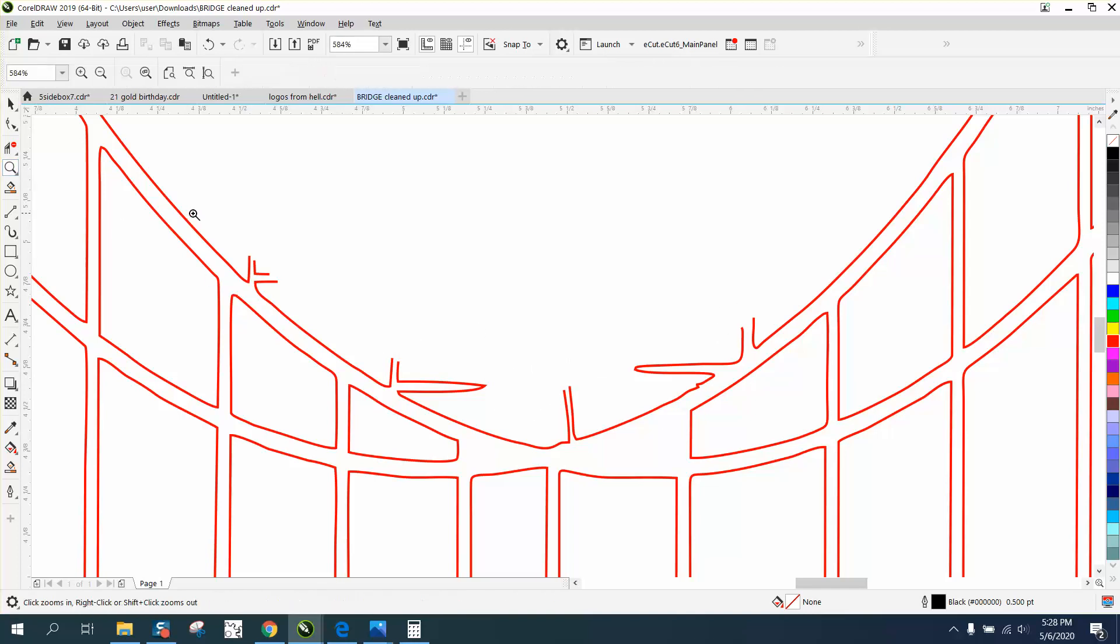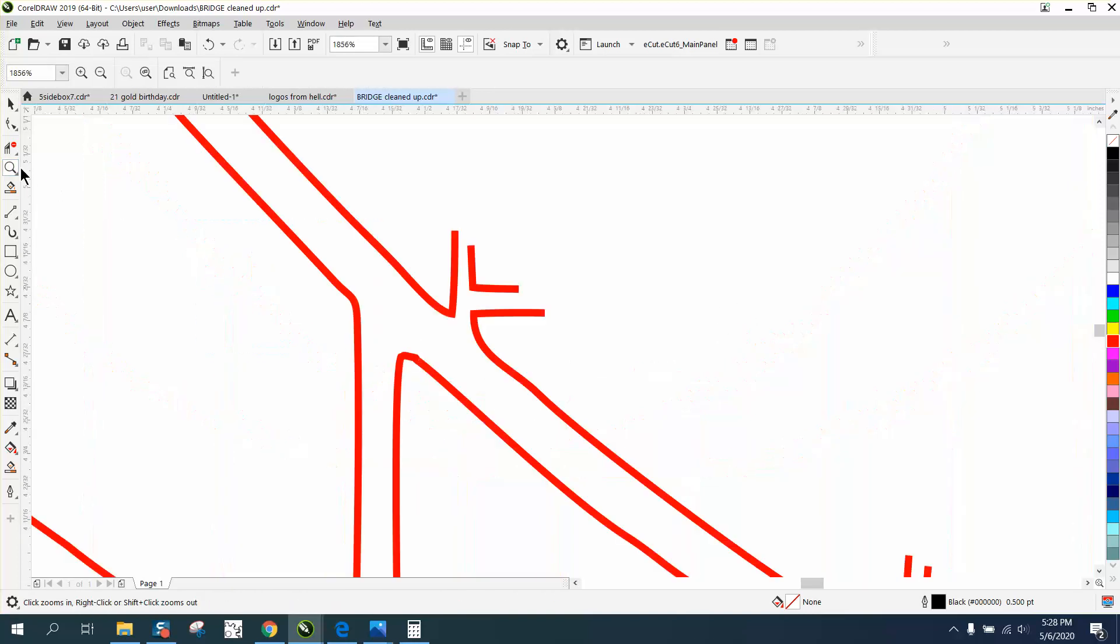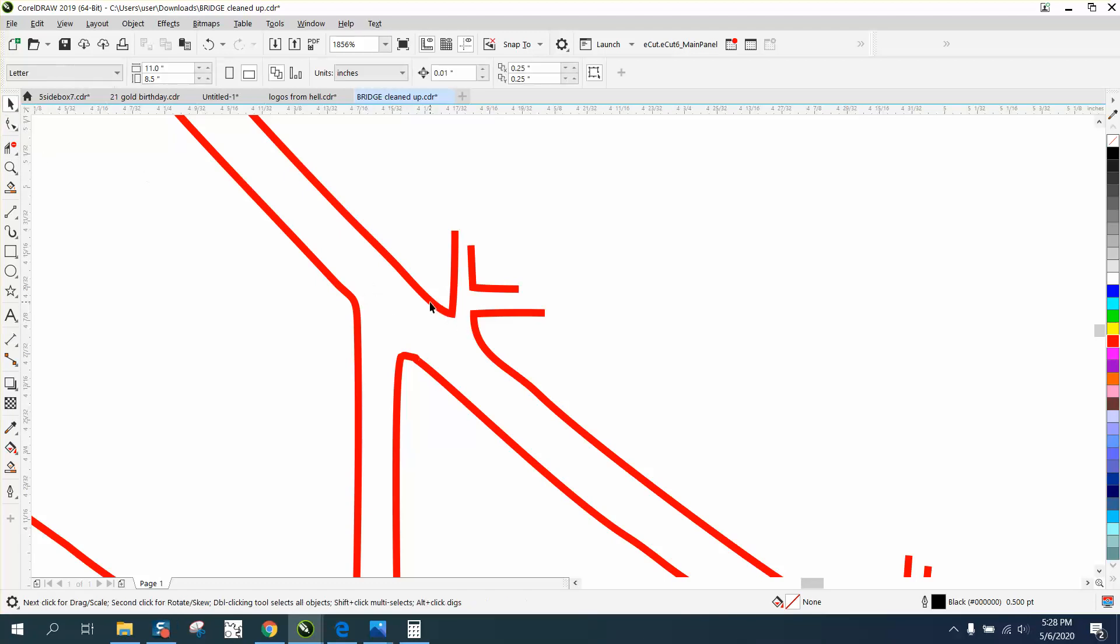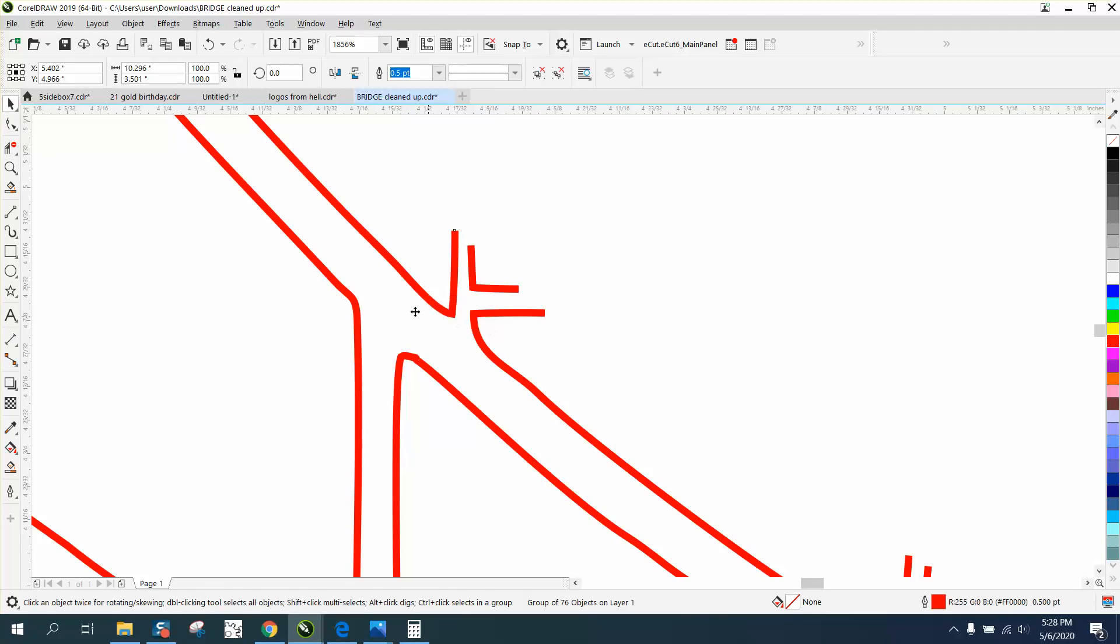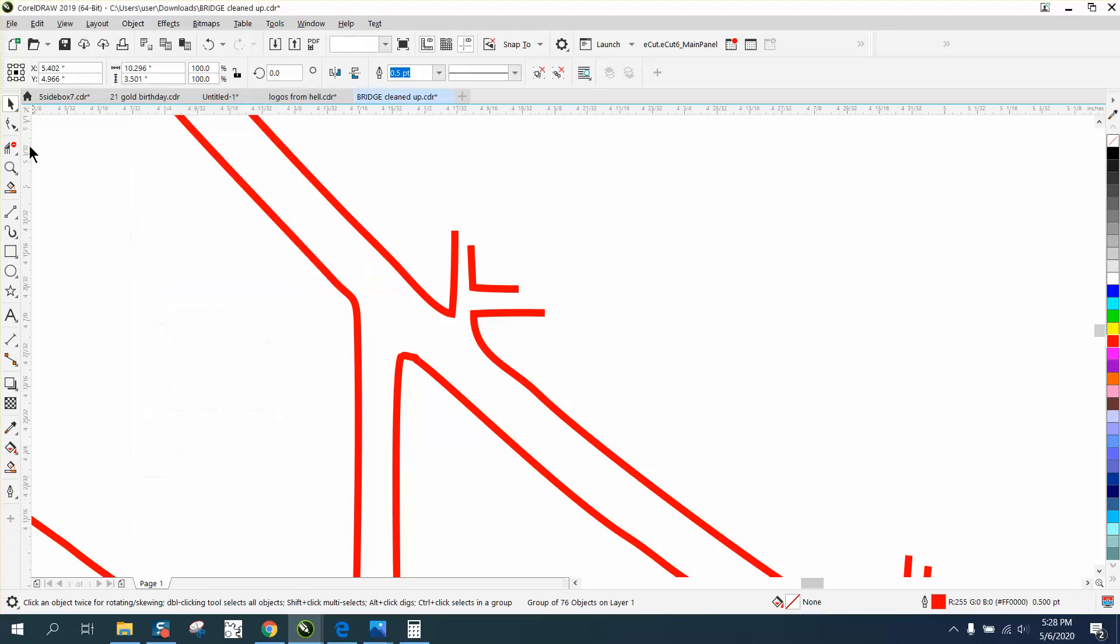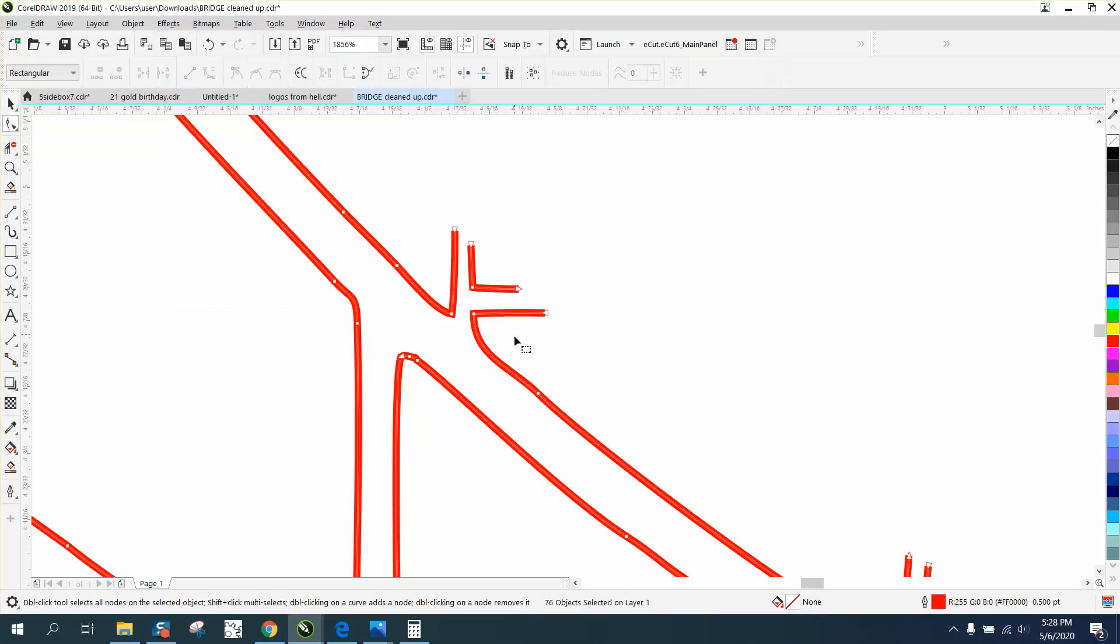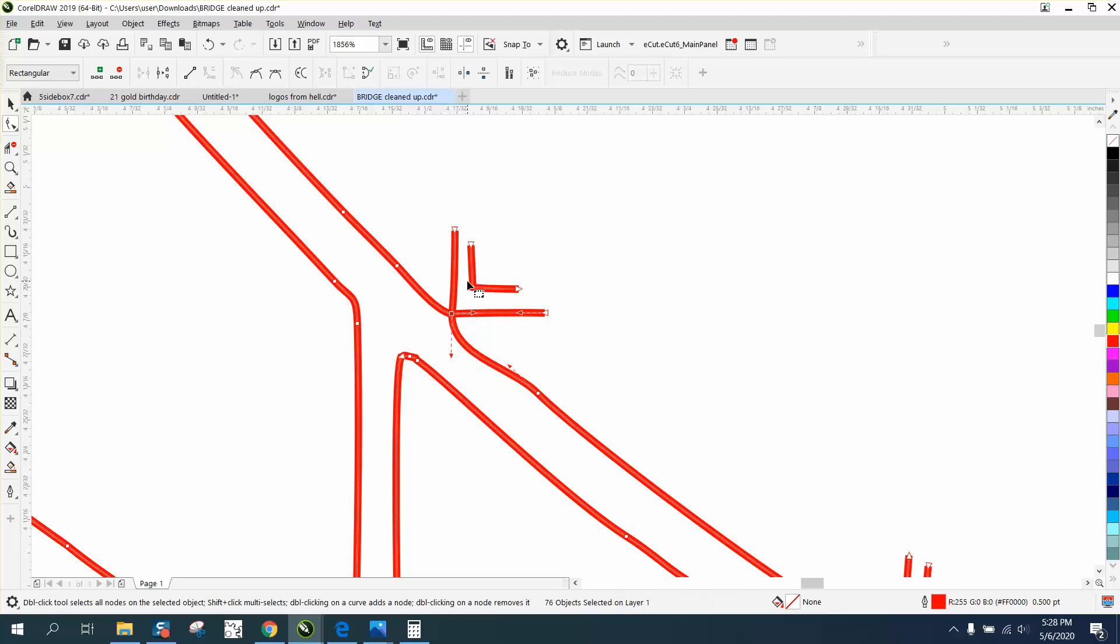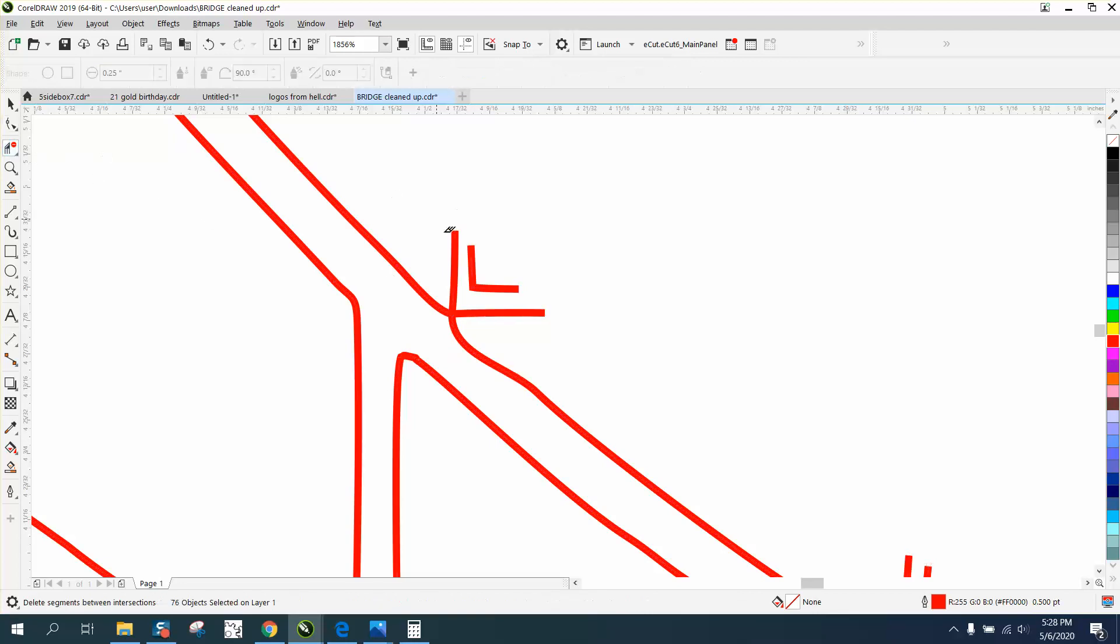We need to break it apart. Whenever you can't see the nodes, it's because it's grouped together. So let's ungroup it, and then we see our nodes. I want to take that node right there and join it. Now I can take my virtual segment delete key.